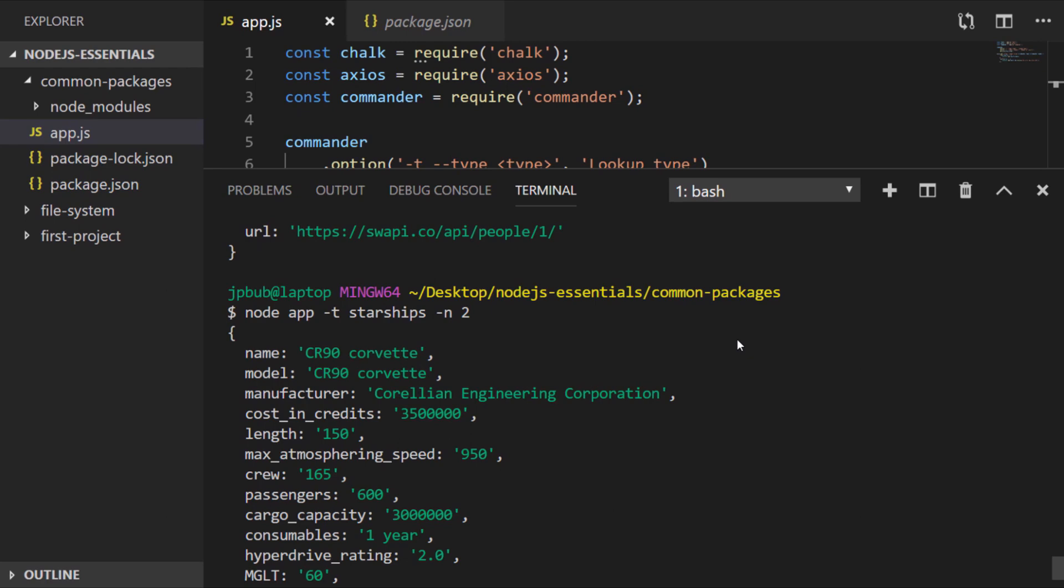Speaking of making your life easier, in the next lesson we'll look at how to create your own modules within your Node.js projects so that you can reuse your code across multiple parts of your project.